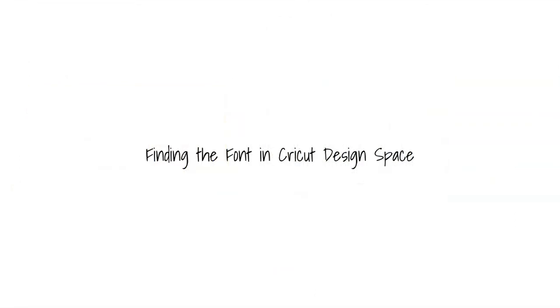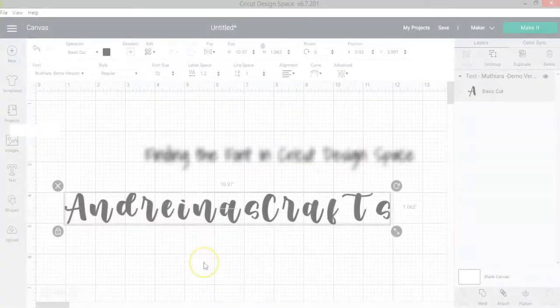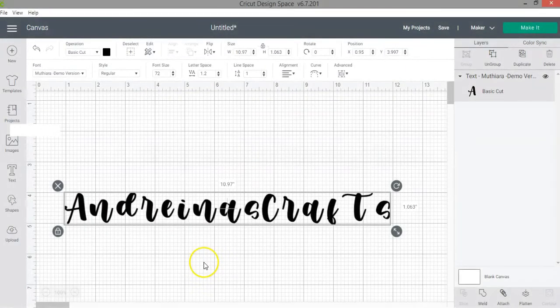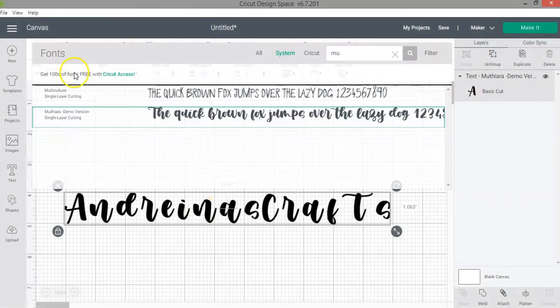Finding the font in Cricut Design Space. So if you have Cricut Design Space open when you downloaded the font, you won't be able to find it.